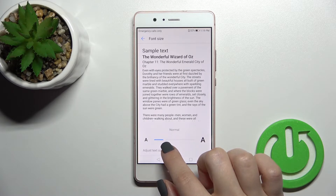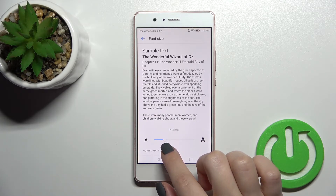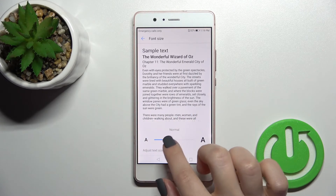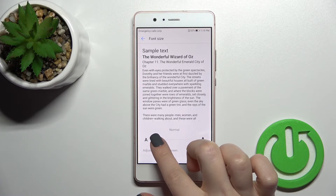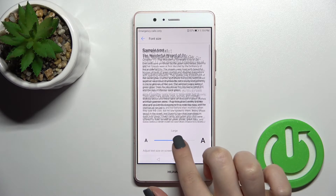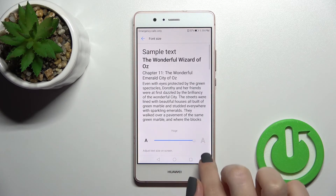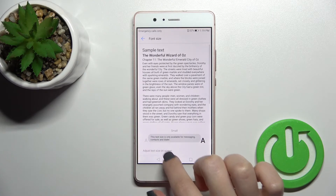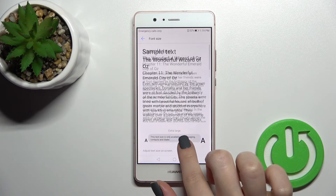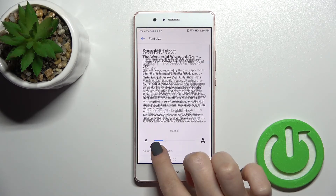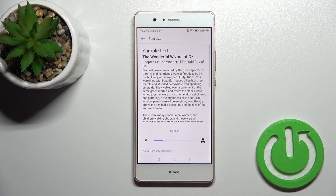You can change the size of the text and font on your display by swiping the white dot to the left or to the right — from smaller to bigger. As you can see, I'll stay with the normal one.